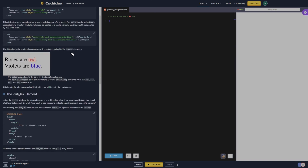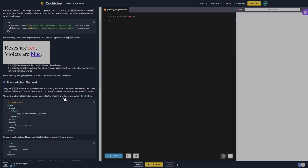The following is the rendered paragraph with our styles applied to the span elements: 'Roses are red, violets are blue.' The color property sets the color for the text of an element. The text-decoration adds text formatting such as underline, similar to what the bold B, I, U, and S elements do. This is actually a language called CSS, which we will learn in the next course.